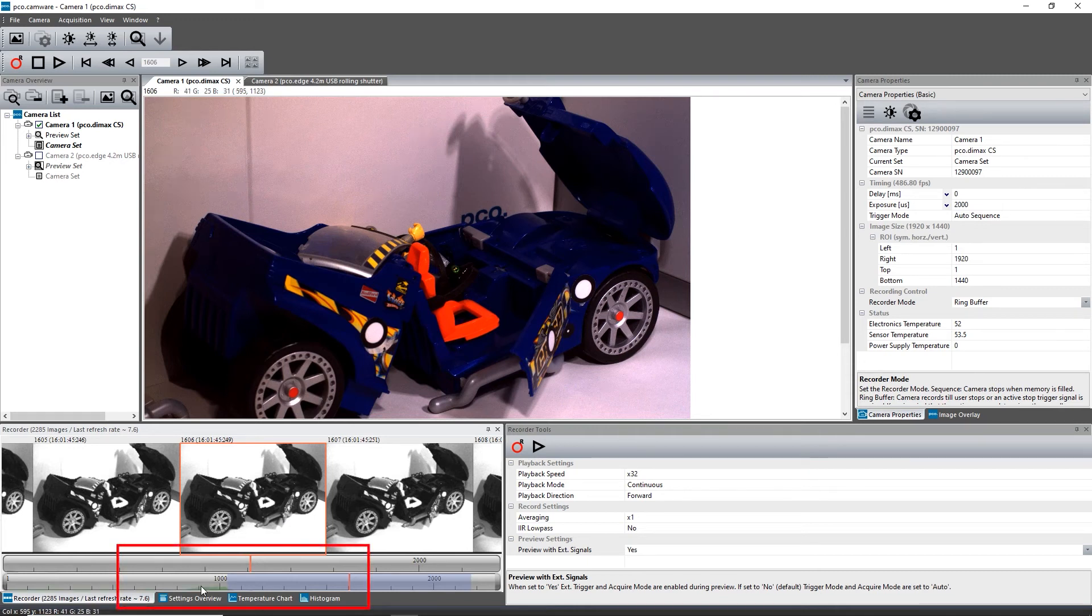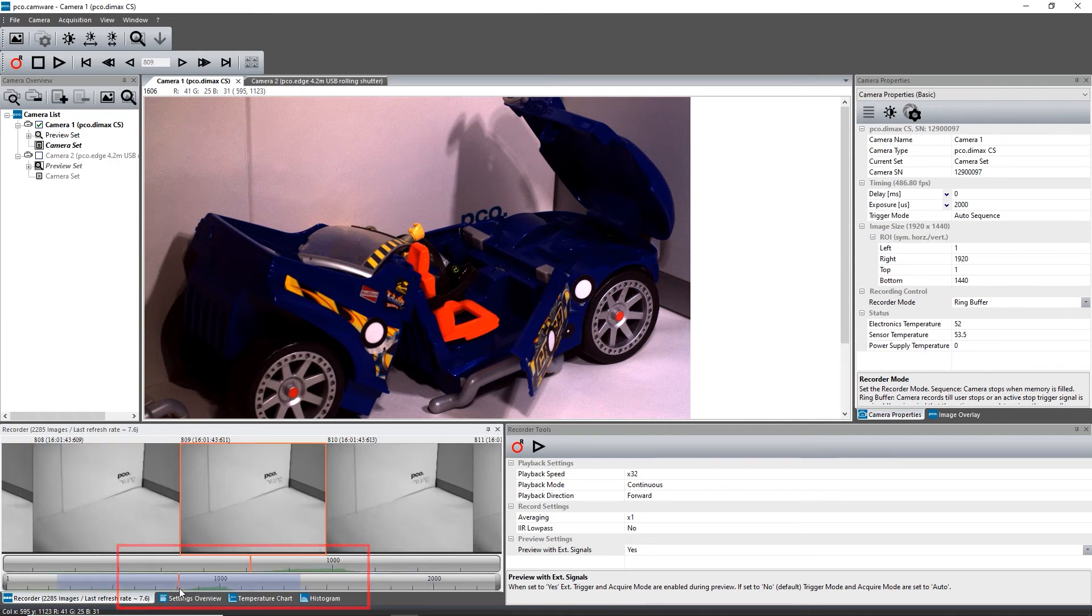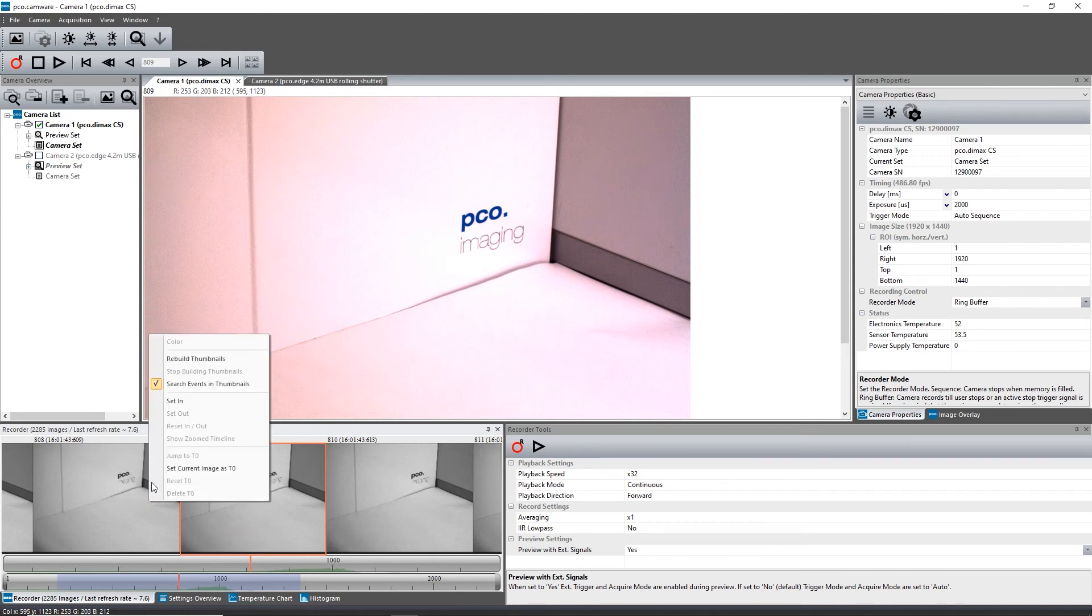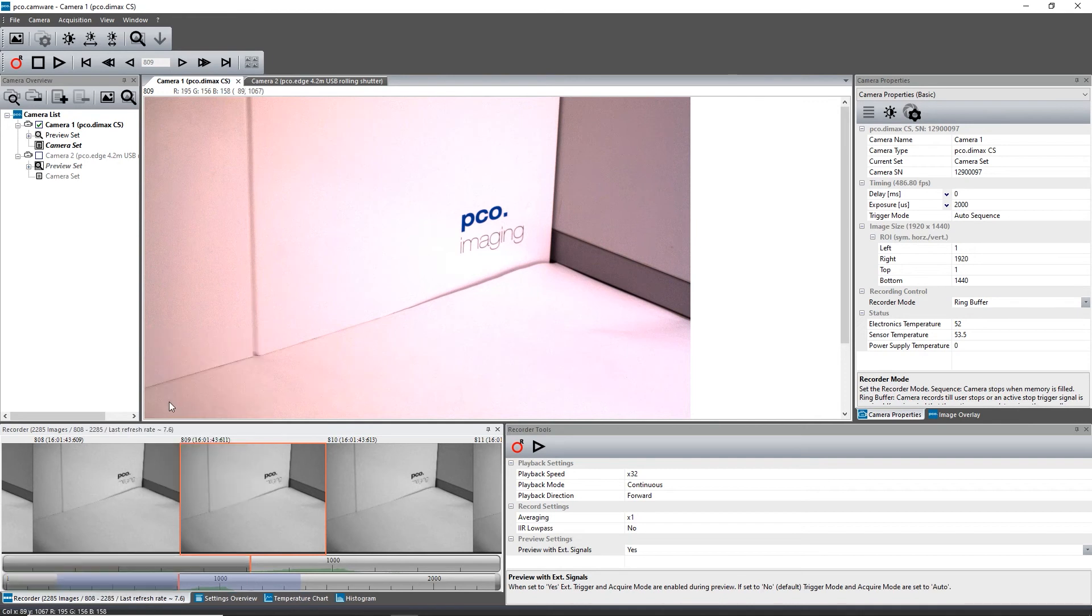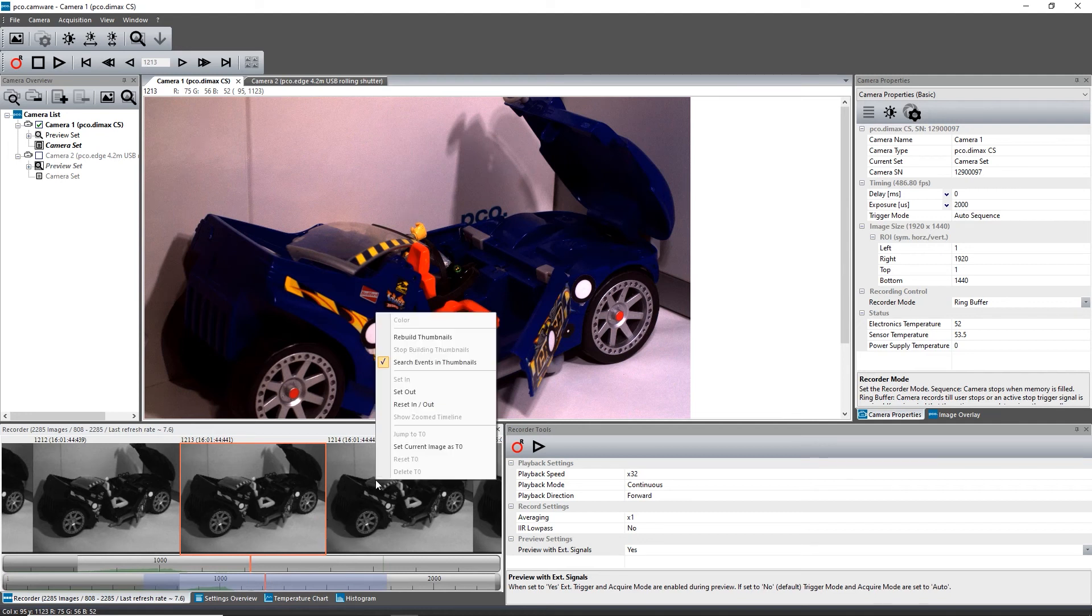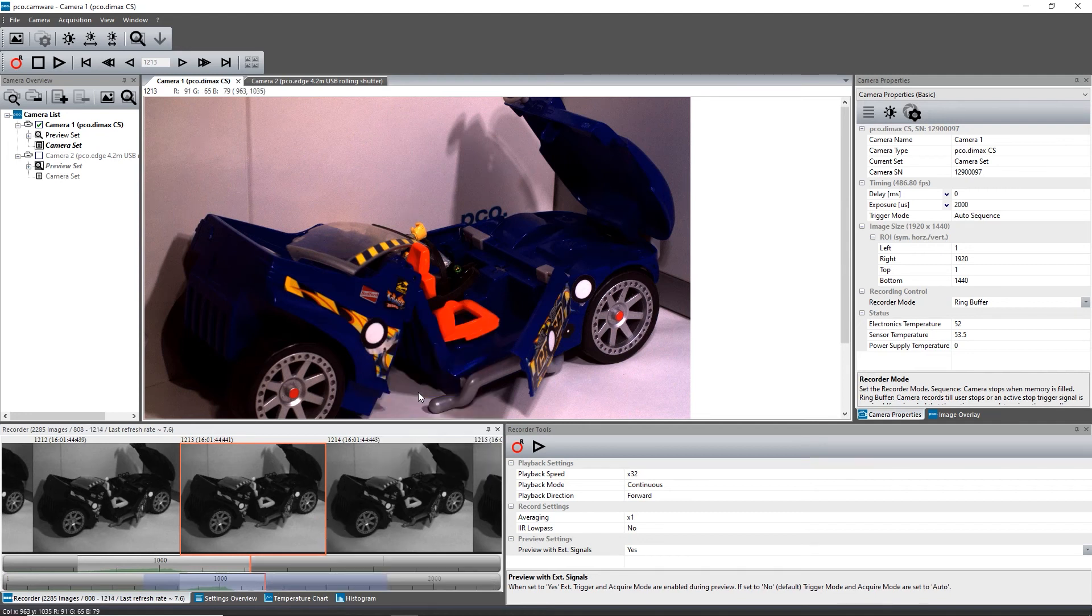If you want just part of the sequence to be replayed, right click on the preferred start image, left hand side to the displayed thumbnail, and activate Set In. For the last image, right click on the selected image on the right to the actual displayed thumbnail and activate Set Out.